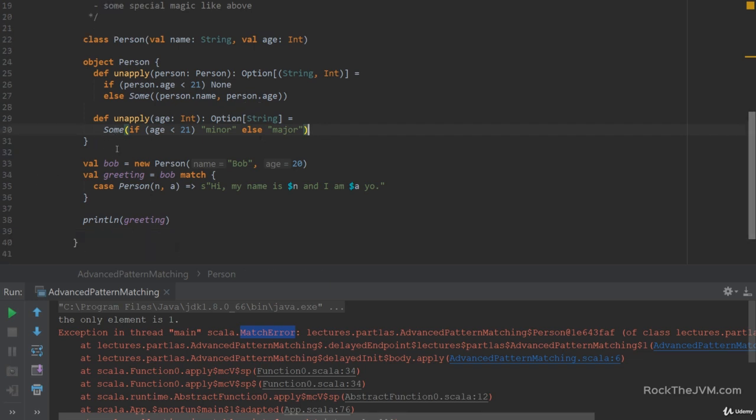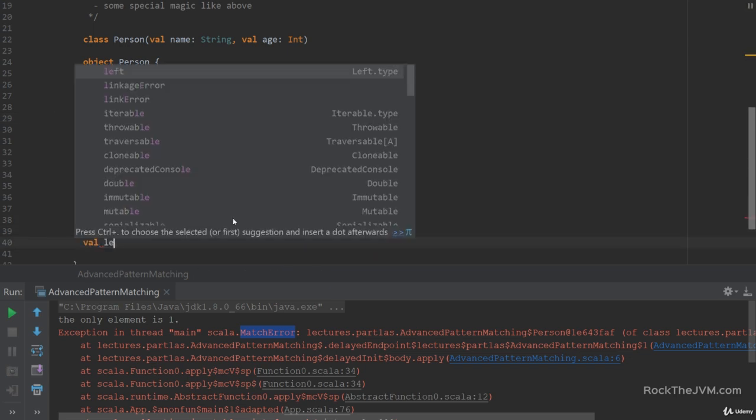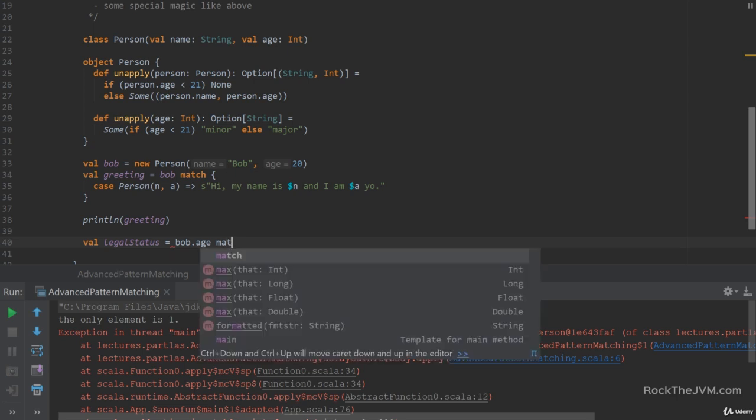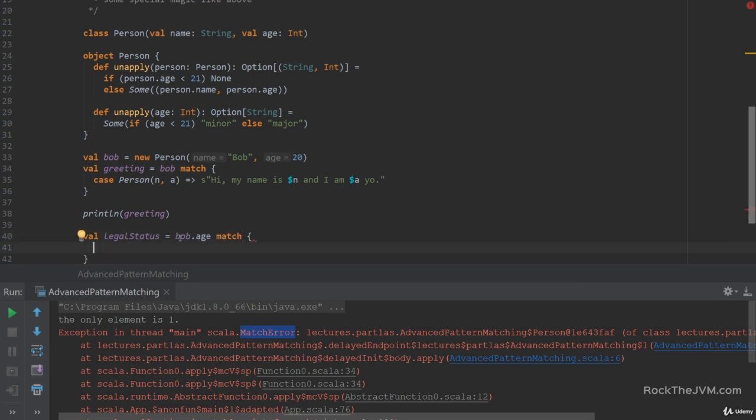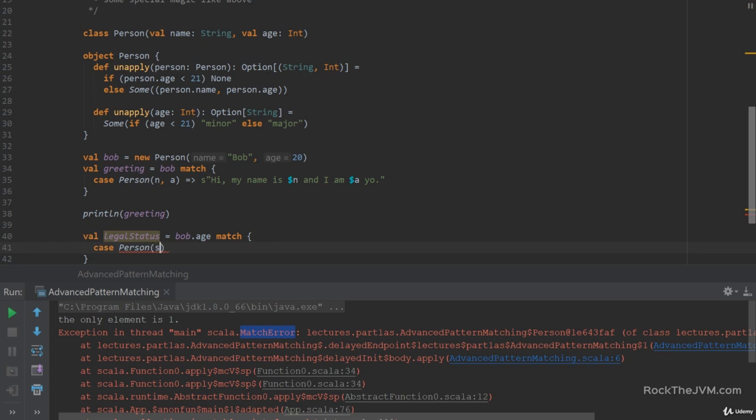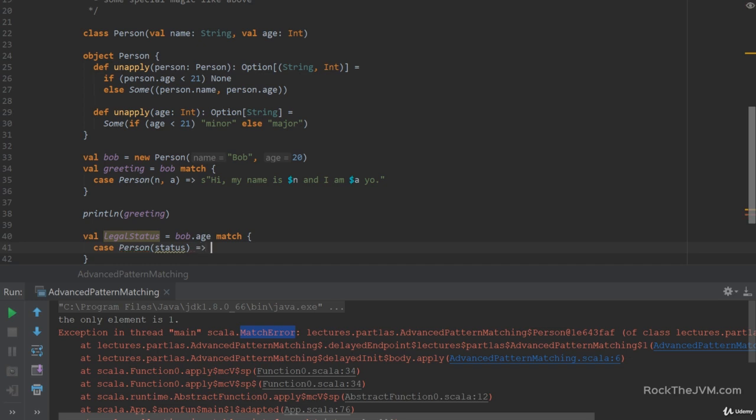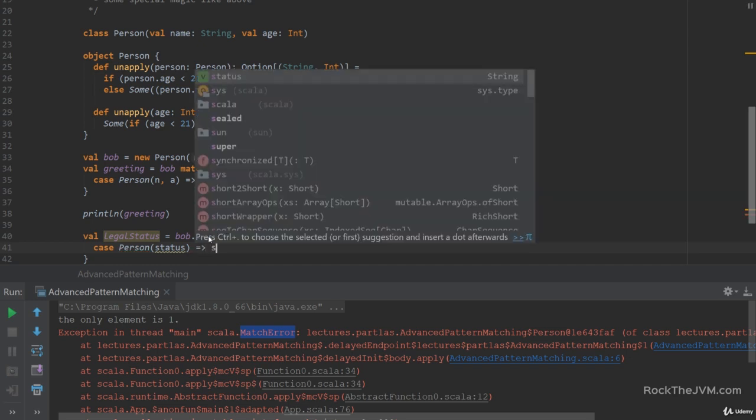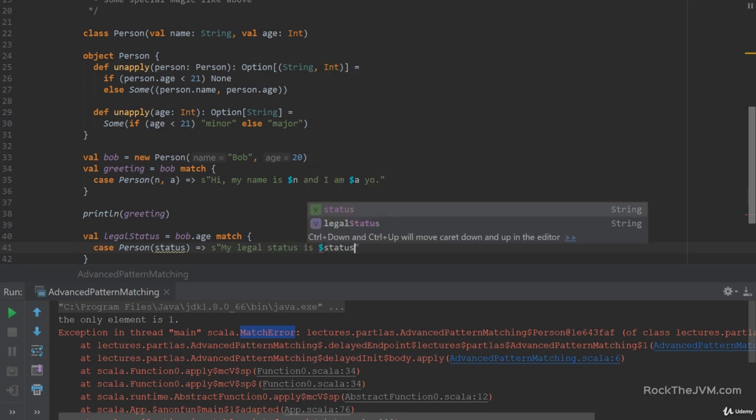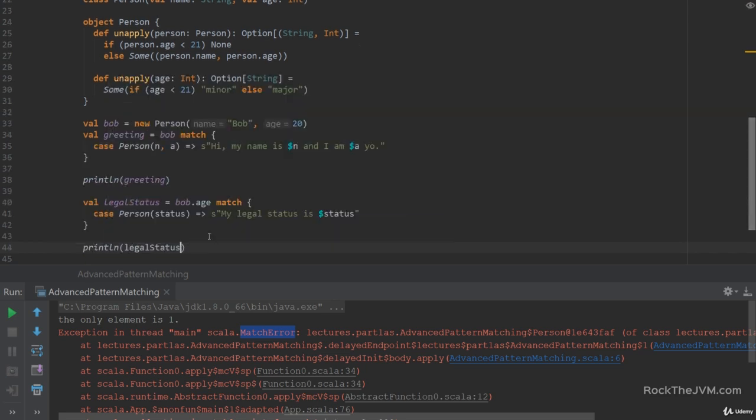Then I can use this unapply method by saying let's call this legal status equals bob.age match. Notice that we're matching the age here and we're going to match it against the person pattern with the status that we return after the unapply. So bob.age is the first argument to unapply and the status is what's returned after the unapply so it's the string which is either minor or major. Let's just print this out saying my legal status is dollar status. If I print line legal status then I should see that bob's legal status is minor.